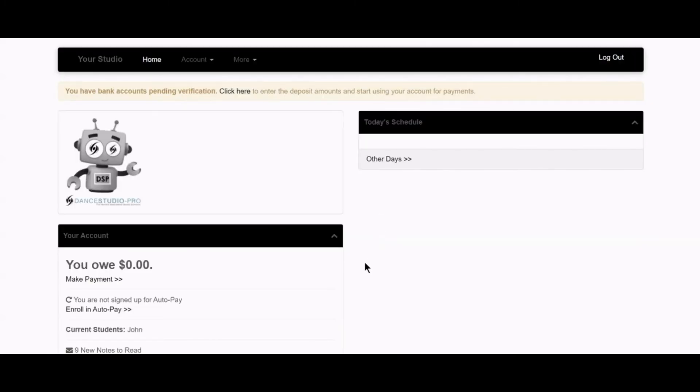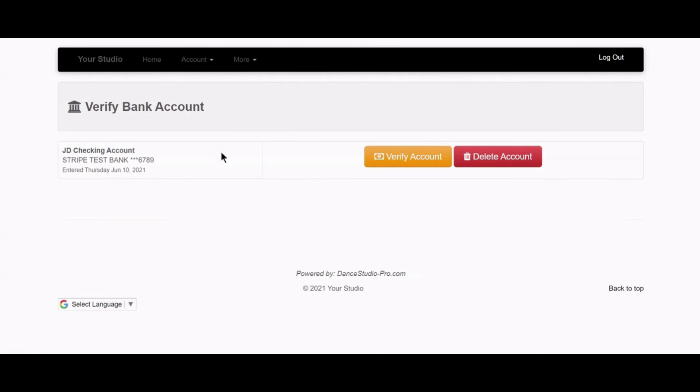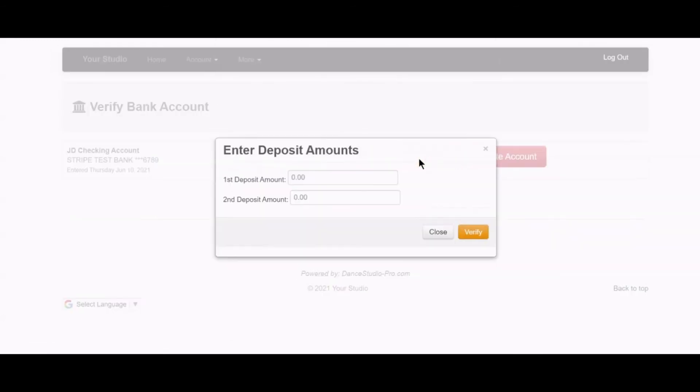When there is a pending ACH account, you will see this message. Once you see those micro deposits in your account, you can return to your parent portal and enter those deposit amounts here.